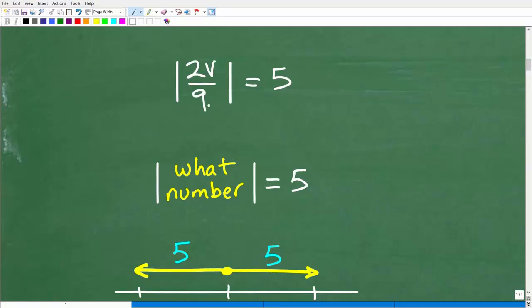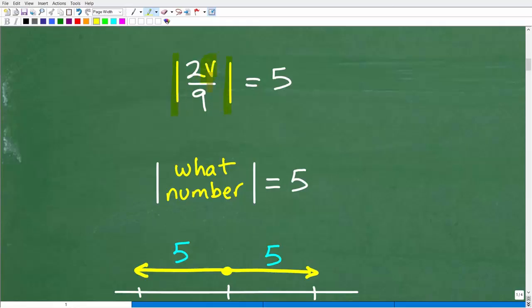So here is our absolute value equation. We have these little bars right here — that means absolute value. We're trying to solve for the variable v inside these absolute value bars, and of course this is an equation.